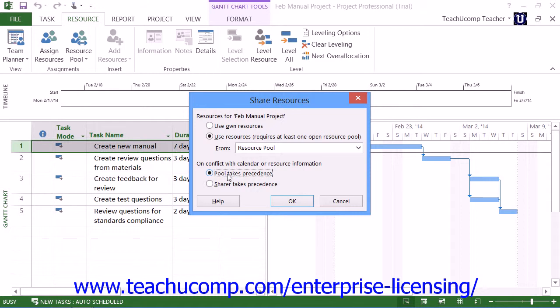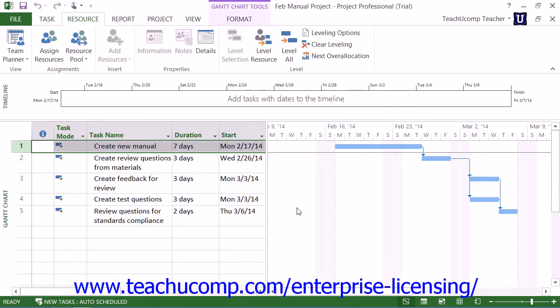Once you have set the desired options in the Share Resources dialog box, you can then click the OK button to apply them.